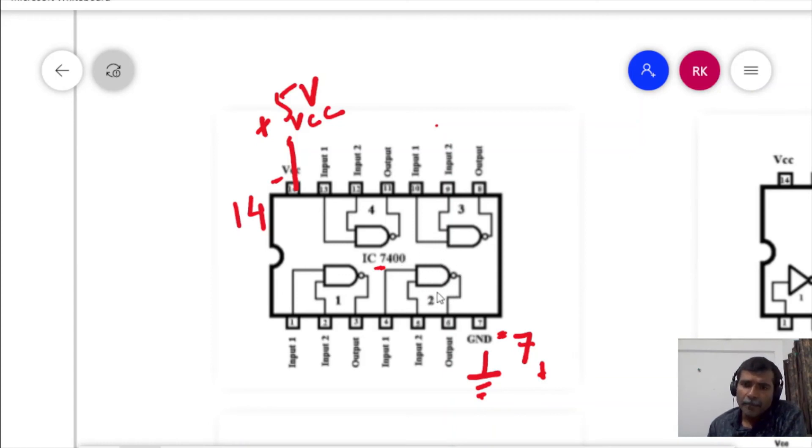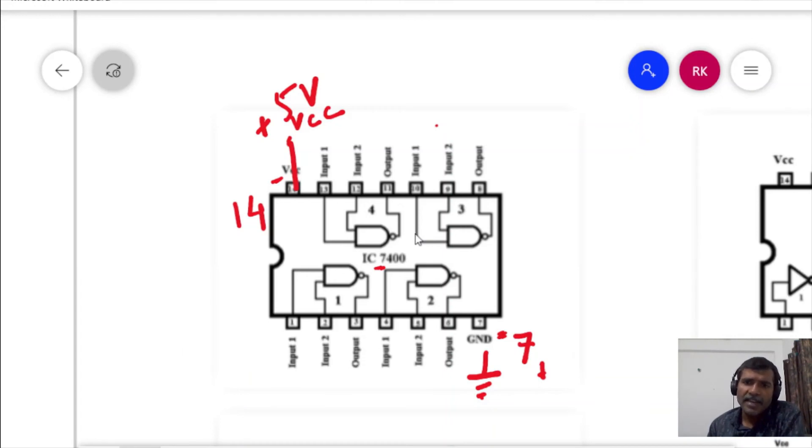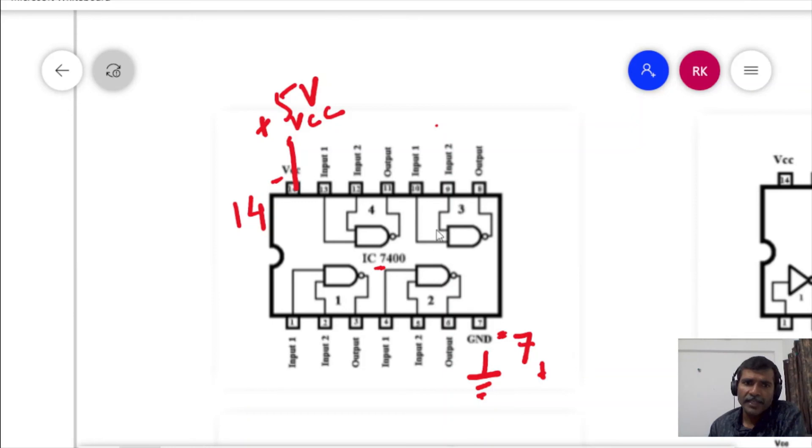Similarly, the gate 2 output is not going to get affected by the inputs given at 1st gate, 4th gate or the 3rd gate.